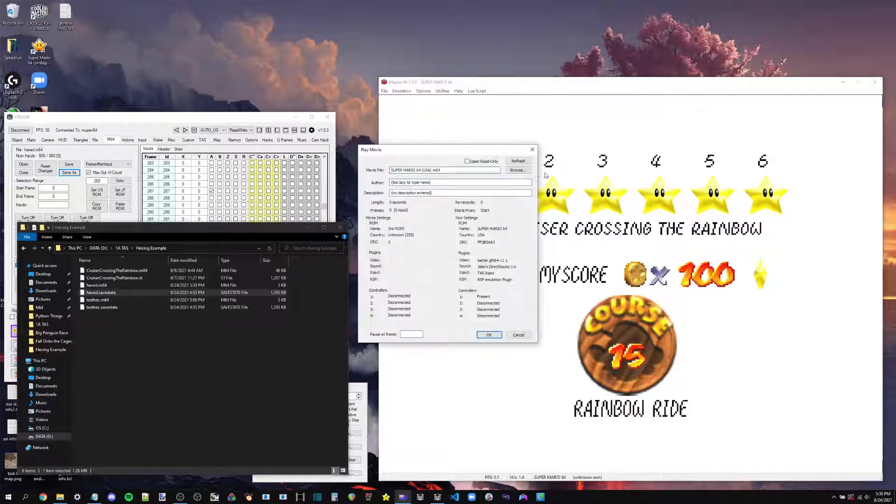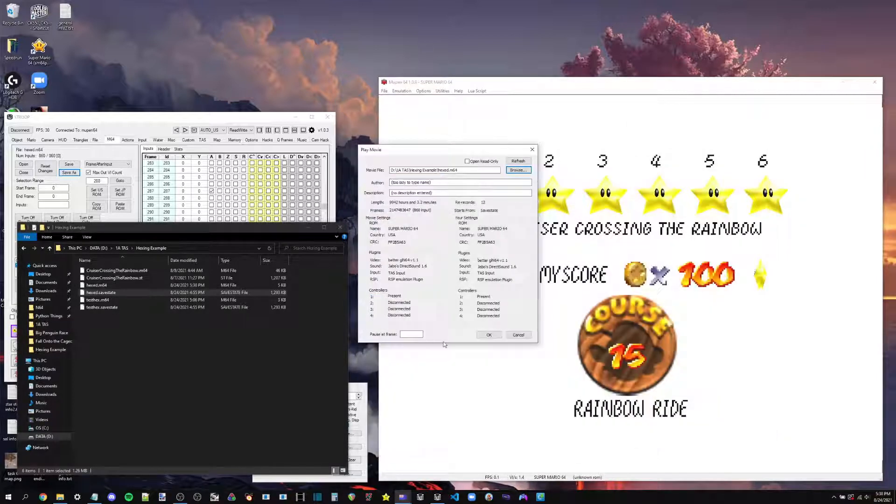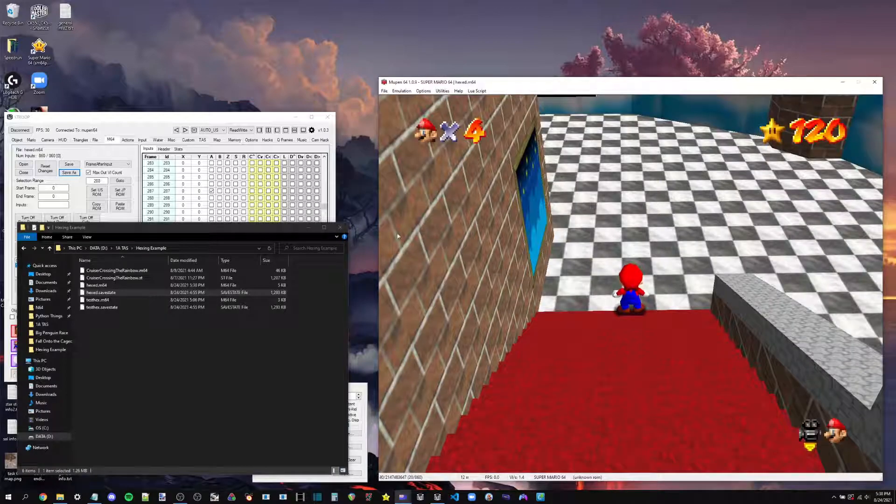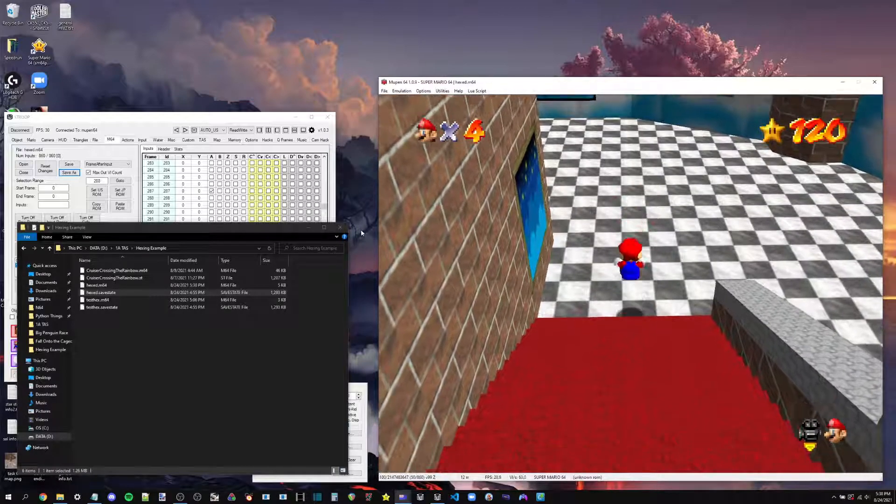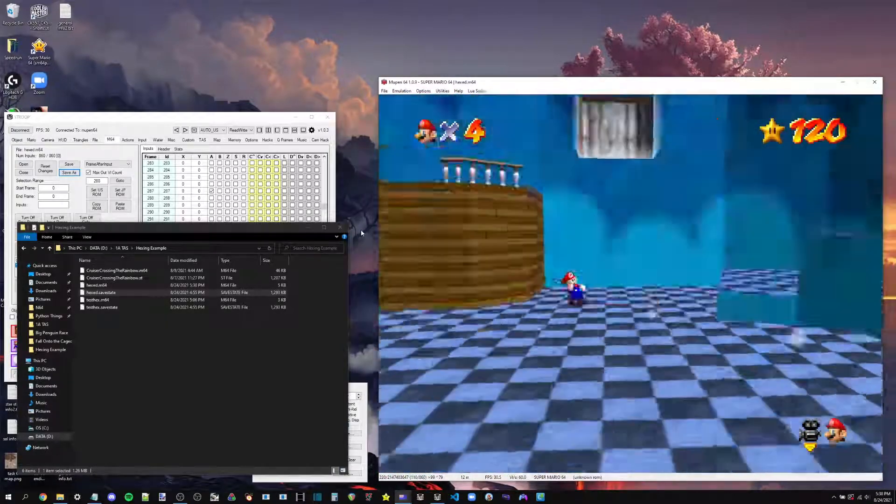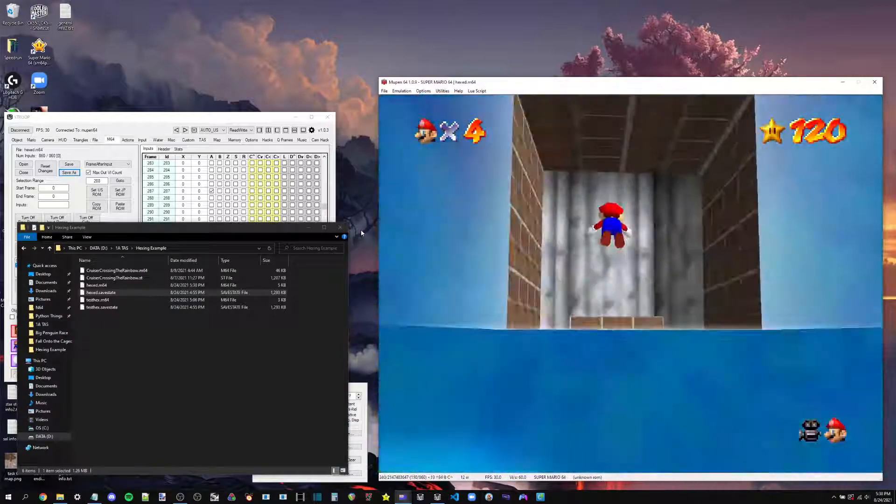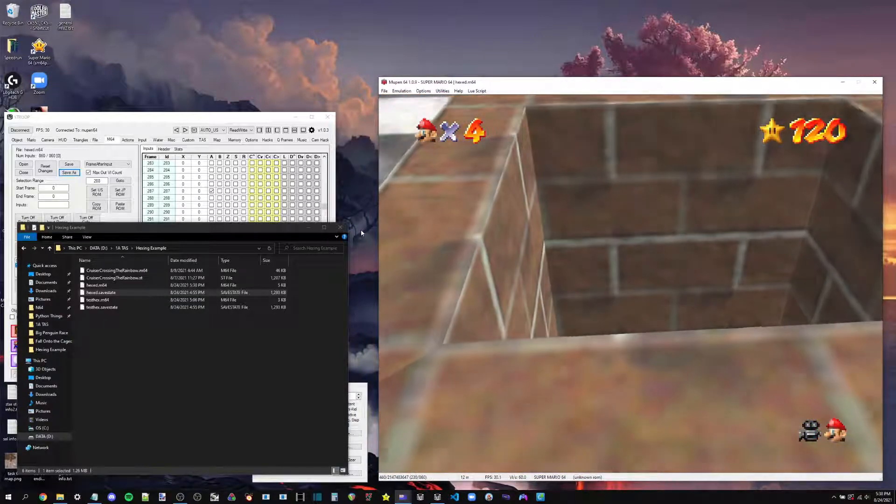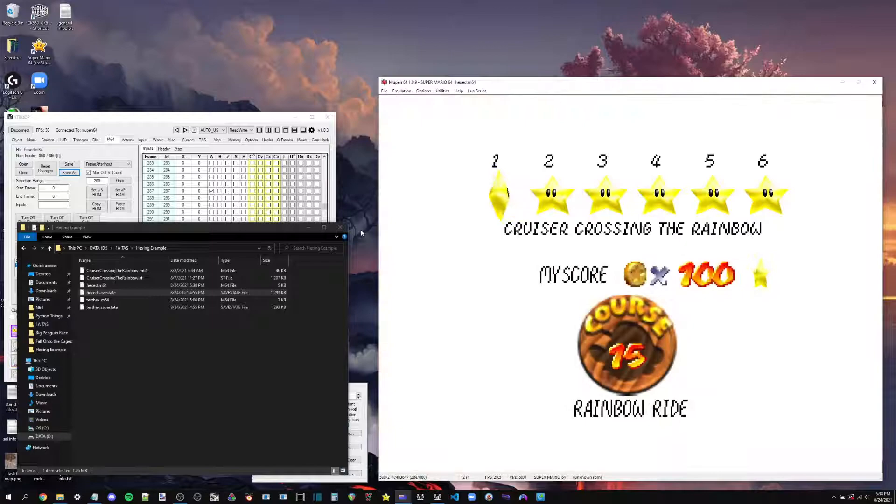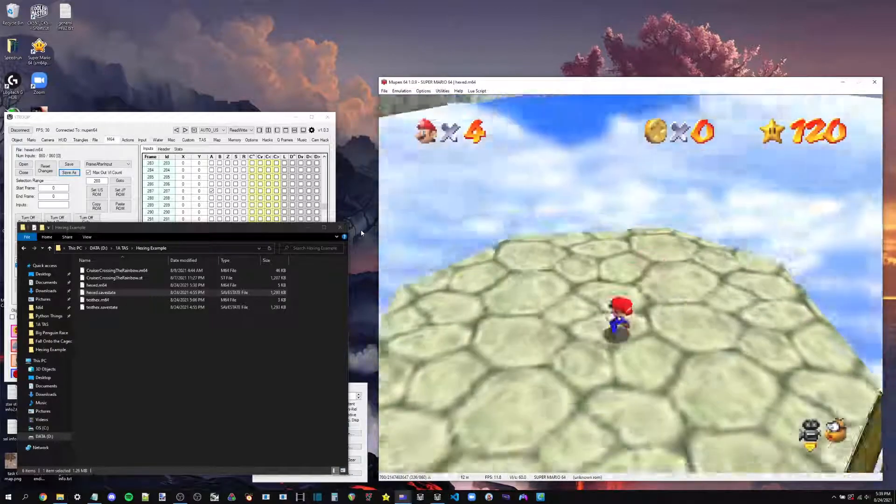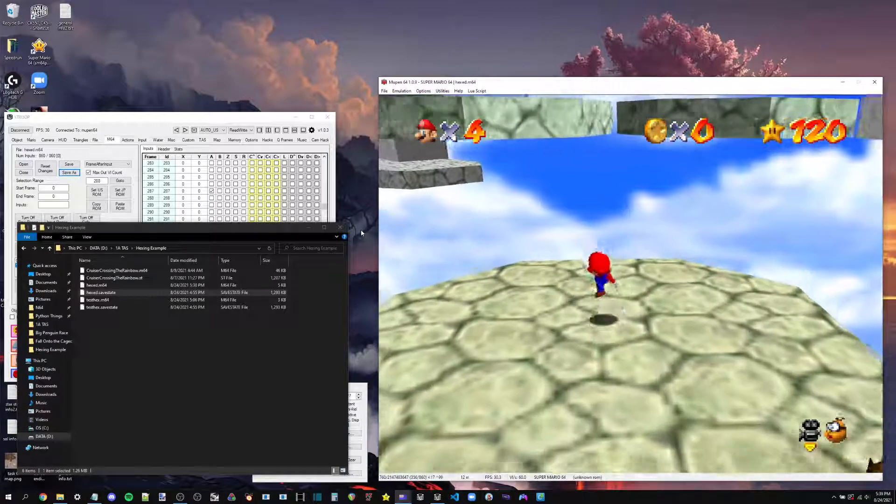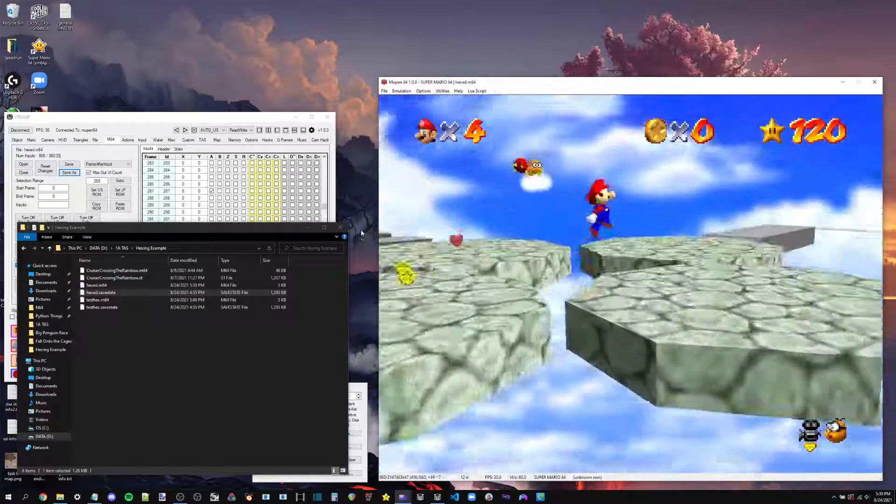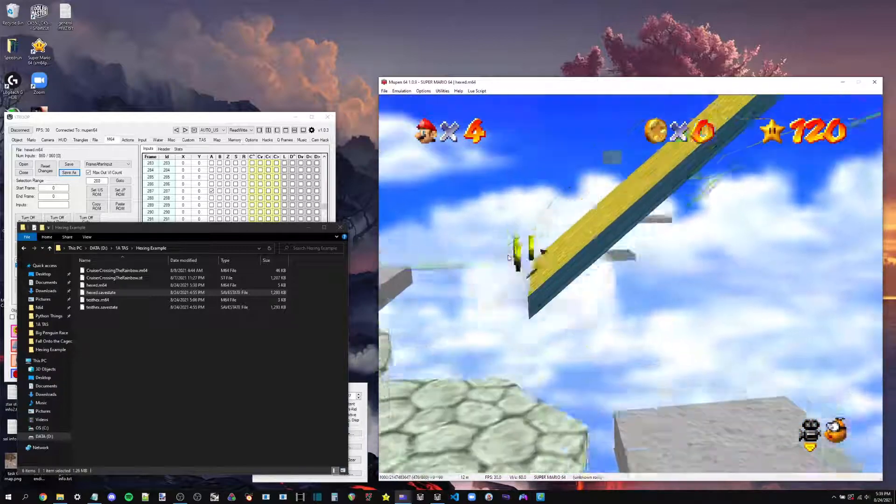So let's go over here, open up hexed. And there's our optimal star select. And there we go. There's all of our TASes. Pretty simple.